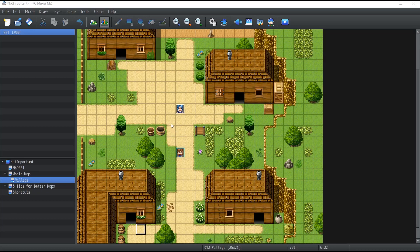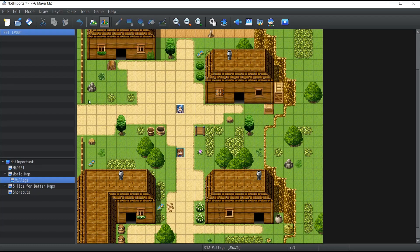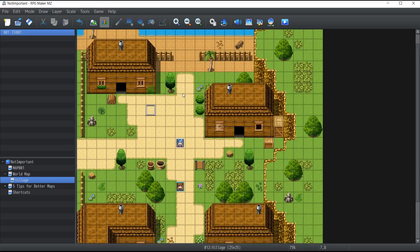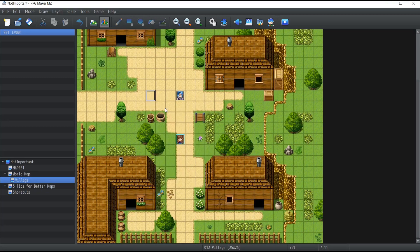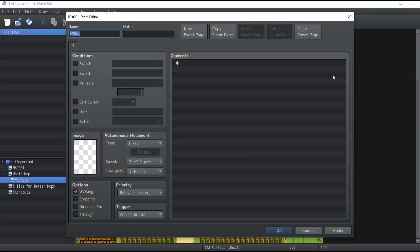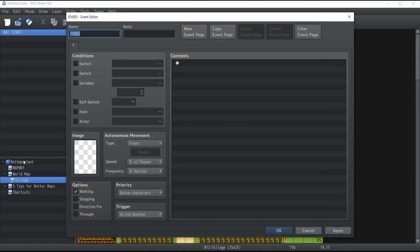So how exactly do you create an event? First, turn off the mapping mode at the top of your screen and click on event mode. You'll see a little square grid appear on your map. Wherever you'd like to place the event, right-click on the tile and click 'New' — this opens the event editor. You can also just double-click on whichever square you'd like.